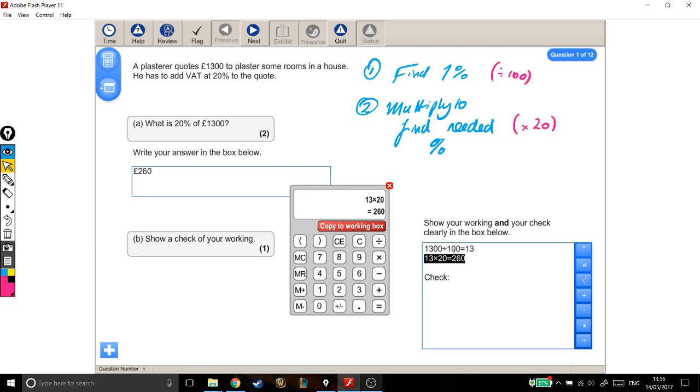So let's pick that one, that line there. I'm going to start on my calculator with 260, my answer that I'm checking. And it was a times before, so I'm going to do a divide.